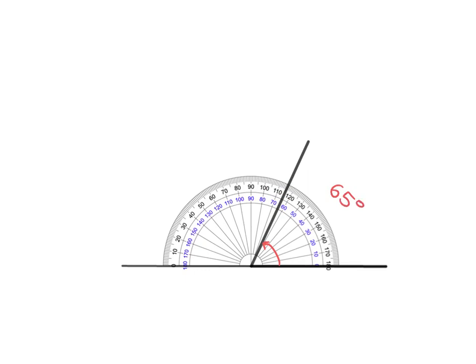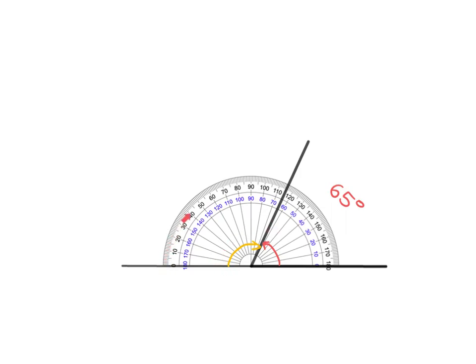On the other hand, if I'd been asked for the measurement of this angle here, then notice that where I've started rotating from, the zero is on the black, right? So I need to read off the black scale. And so I have a look around here. And I see that it is 115 degrees.